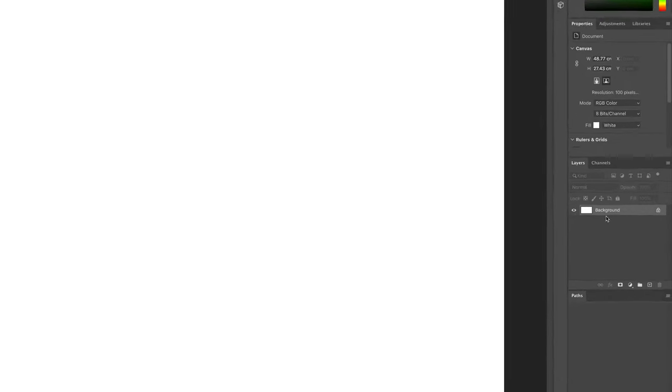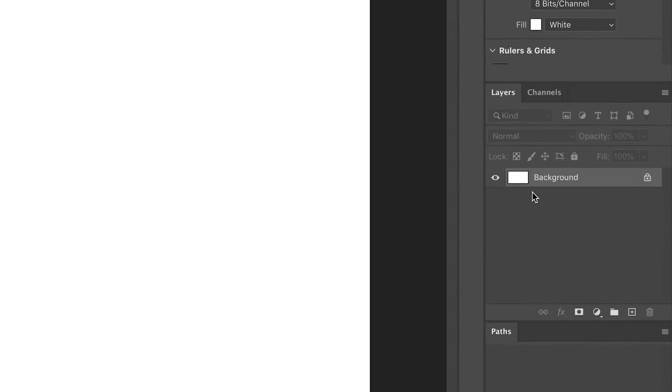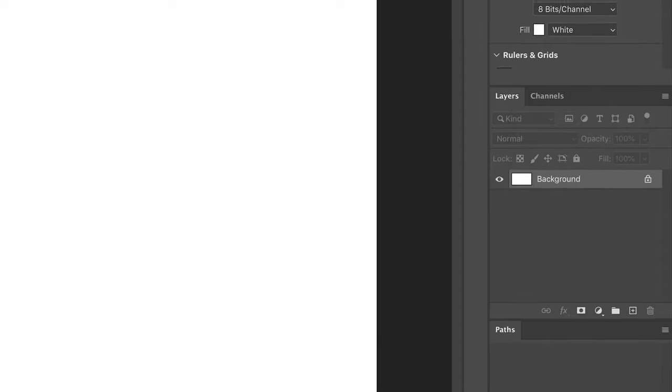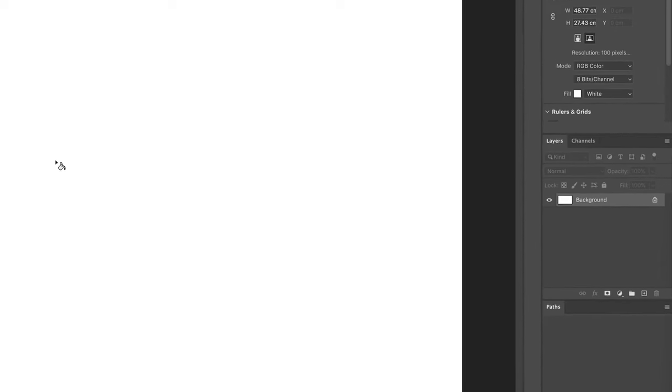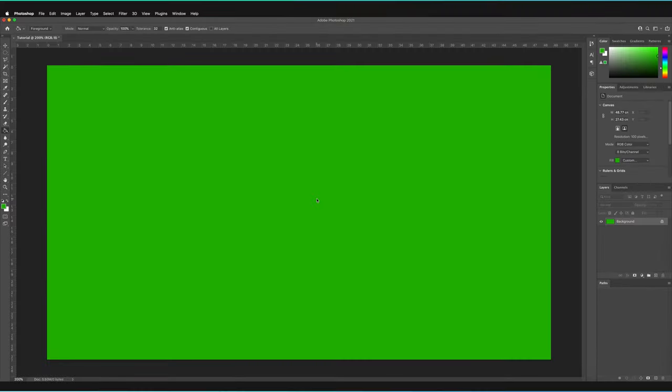Now all we have to do to fill this background layer in is make sure that we first select the right layer in our Layers panel. As you can see, it is set to the background layer, which is very good. All I have to do is tap once on the canvas, and as you can see, it's now filled in the entire area green.